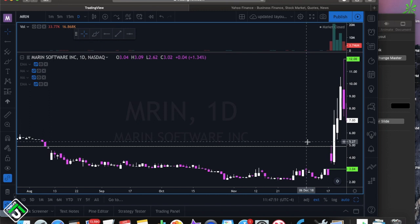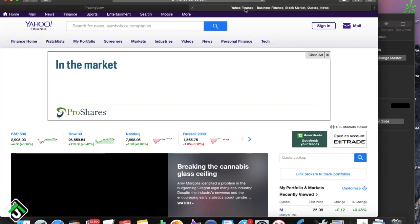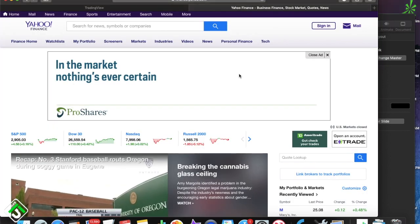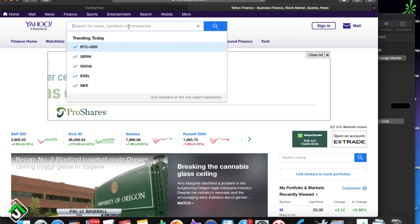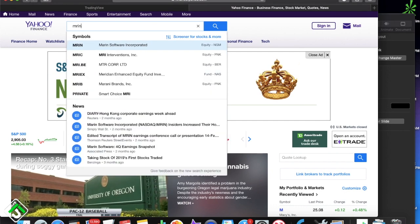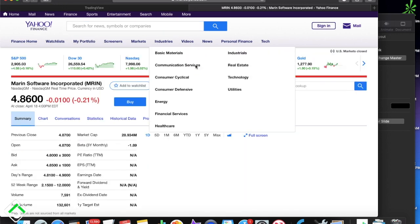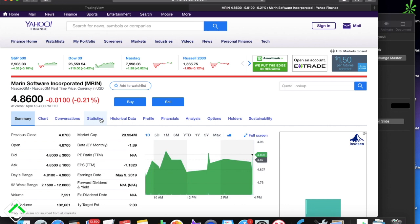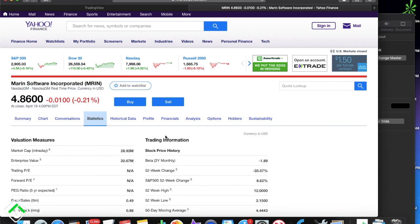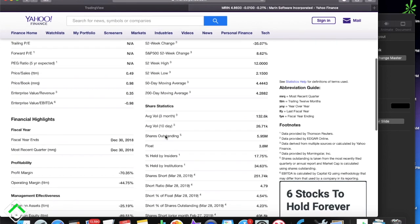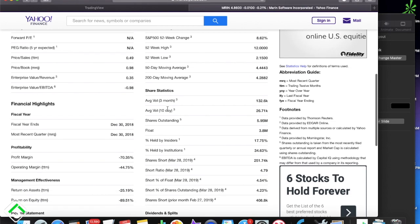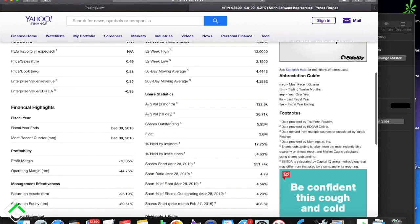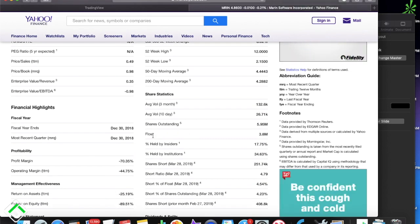Let me show you how you can find the supply — the float, as we discussed. One thing you can do is go to yahoofinance.com, type in the symbol at the top. We'll type in MRIN, the symbol of the stock we just looked at. Come over to the Statistics tab, click that, scroll down a little bit, and you'll see Shares Statistics. A couple rows down, you'll see Shares Outstanding and Float.